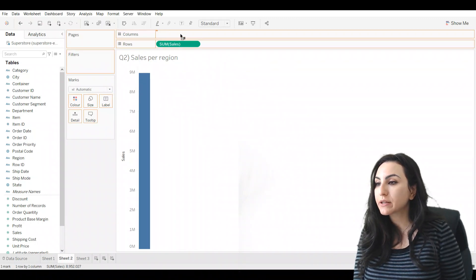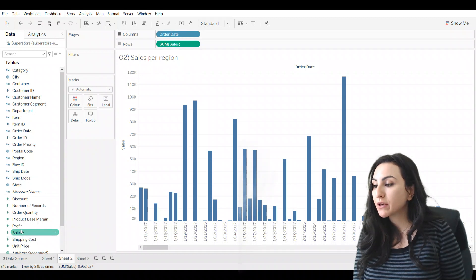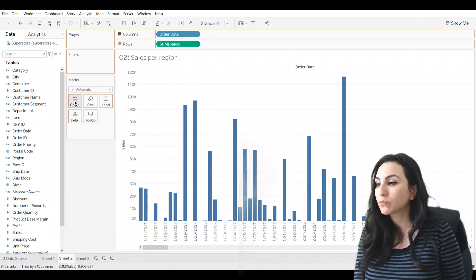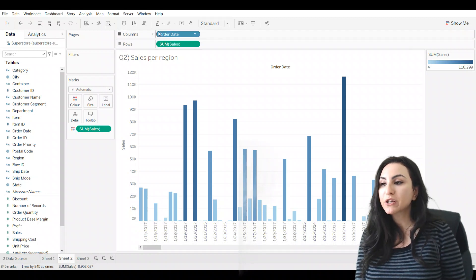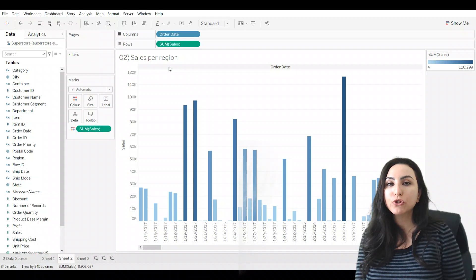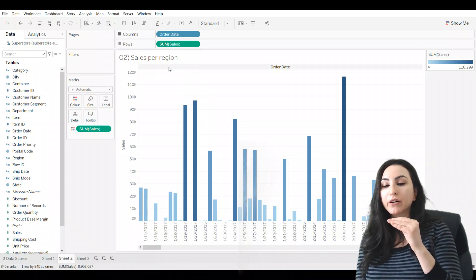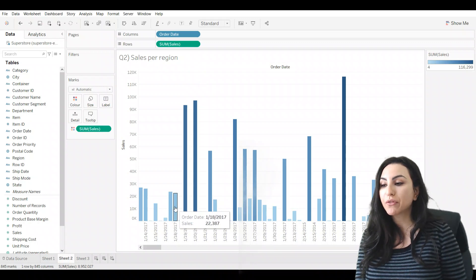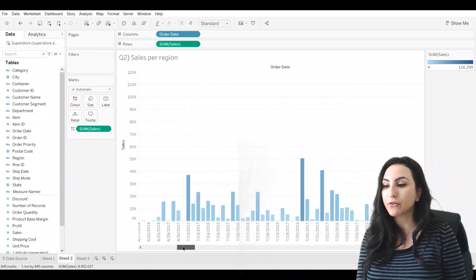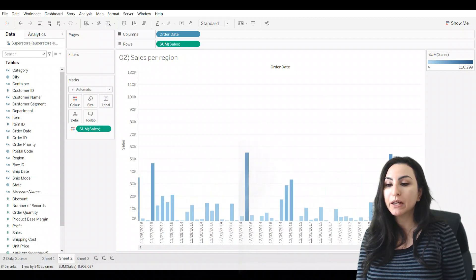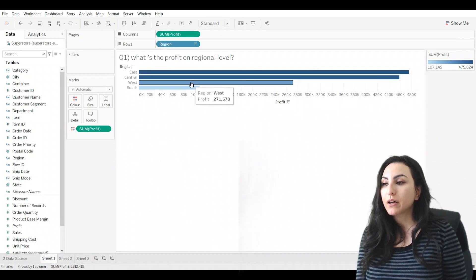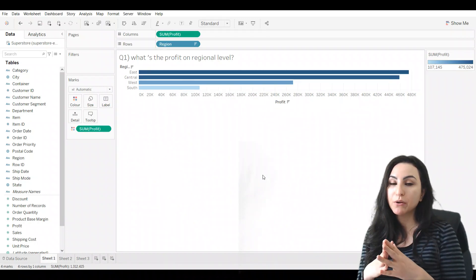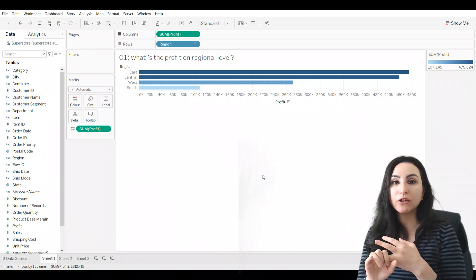However, if you're using date — let's take region out and put date in — then coloring by sales could make sense, especially when I later show you how to set color thresholds so that a certain color means a certain threshold value. In that case, using a measure for color may make sense.